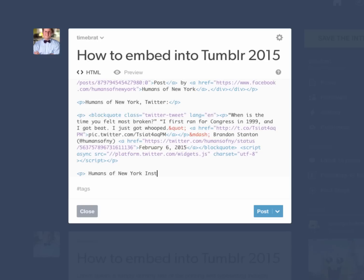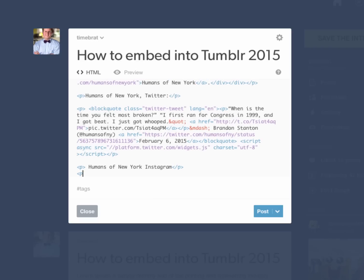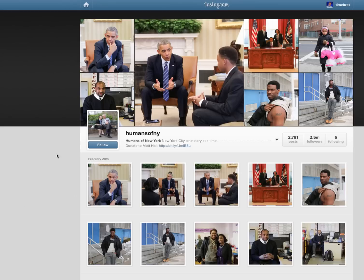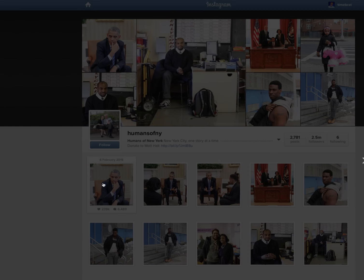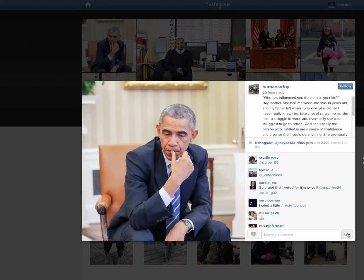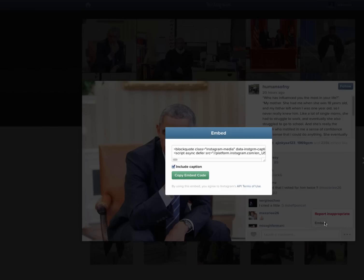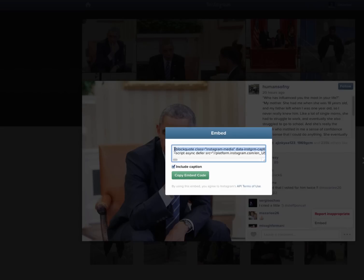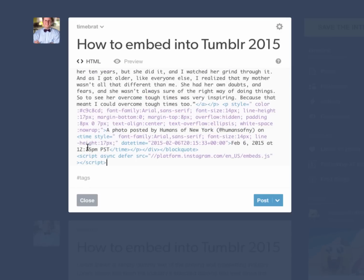Now we're going to do Instagram. Open the P back up again. There's the one I want. Click on that one, three little dots, Embed, copy the embed code. Come back over here, paste it, close the P, and open the P again.